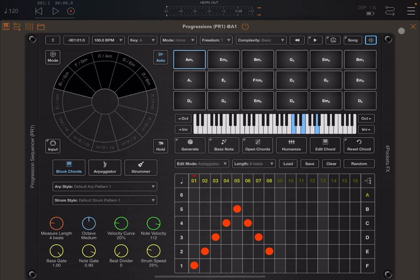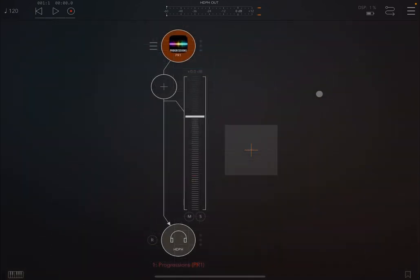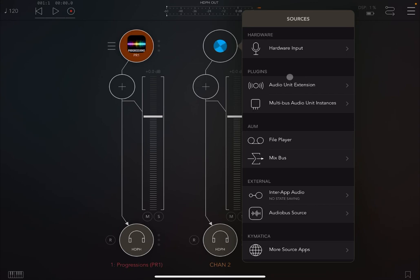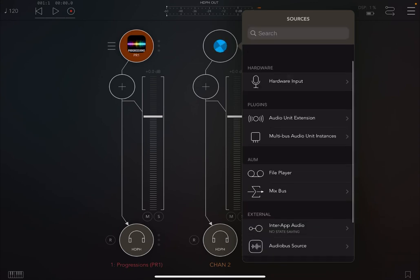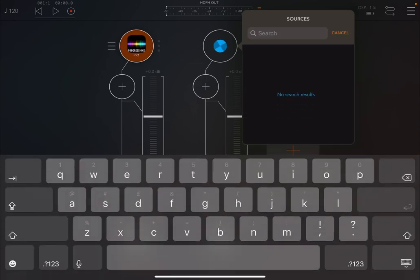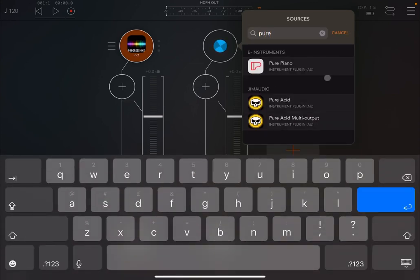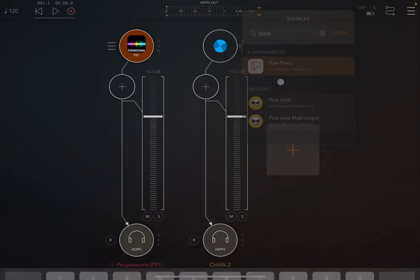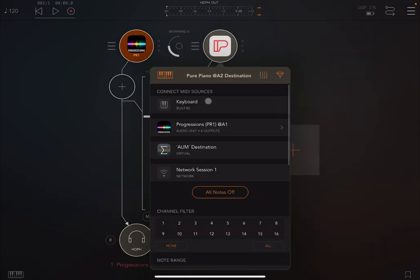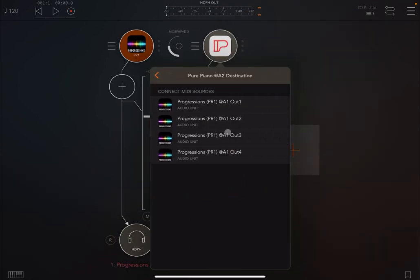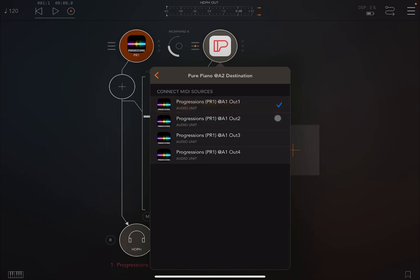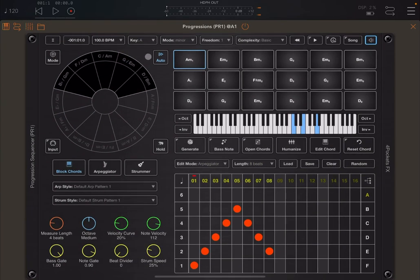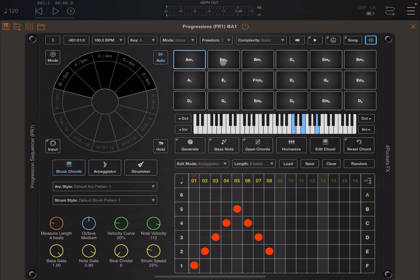And when you have done that, then you have to create, in this case I'm using AUM, another audio channel. And then you need to select something else as an audio source. In this case I'm going to select Pure Piano. And of course you need to make the connection between the two, so that Progressions can drive Pure Piano. So in this case, now, if I place on the pad, I can hear the sounds related to that pad and the four chords going now into Pure Piano.